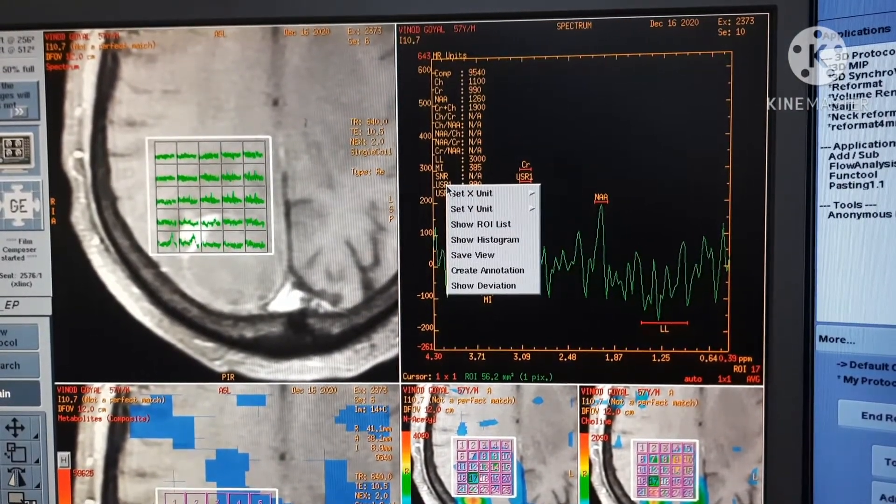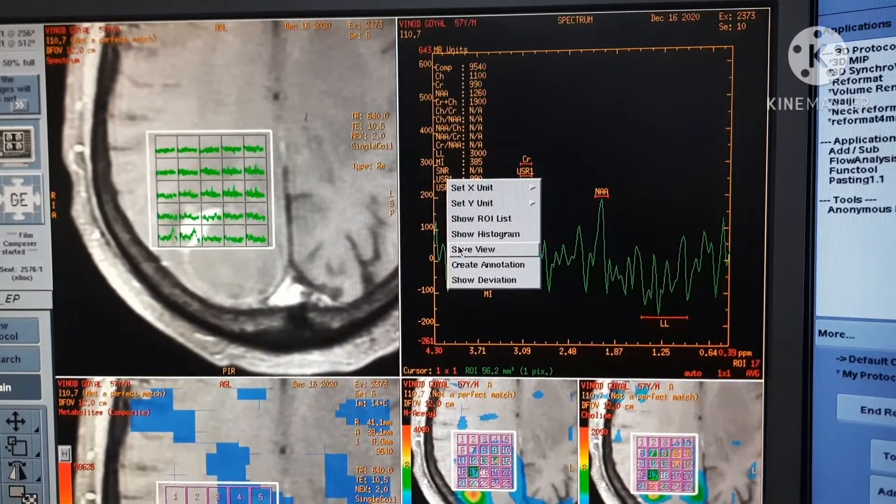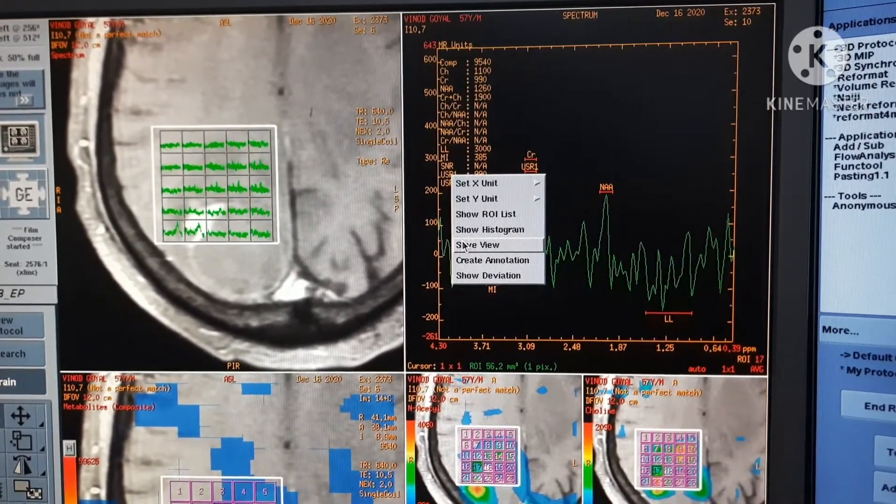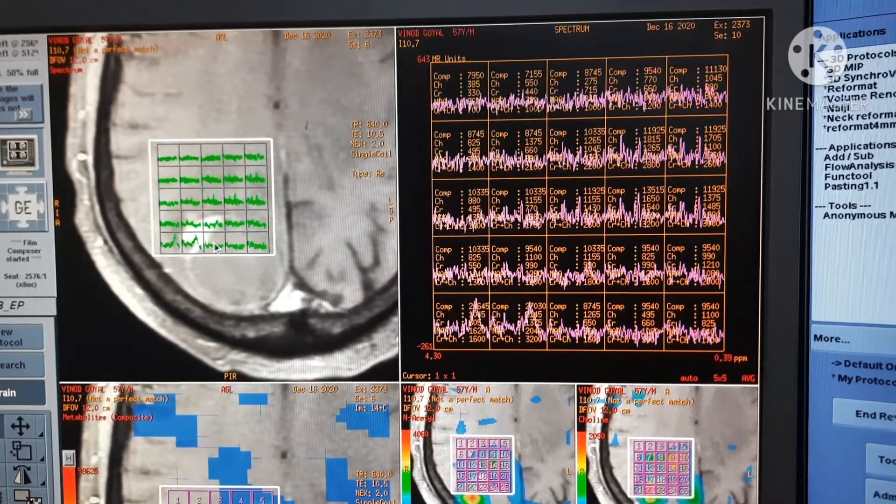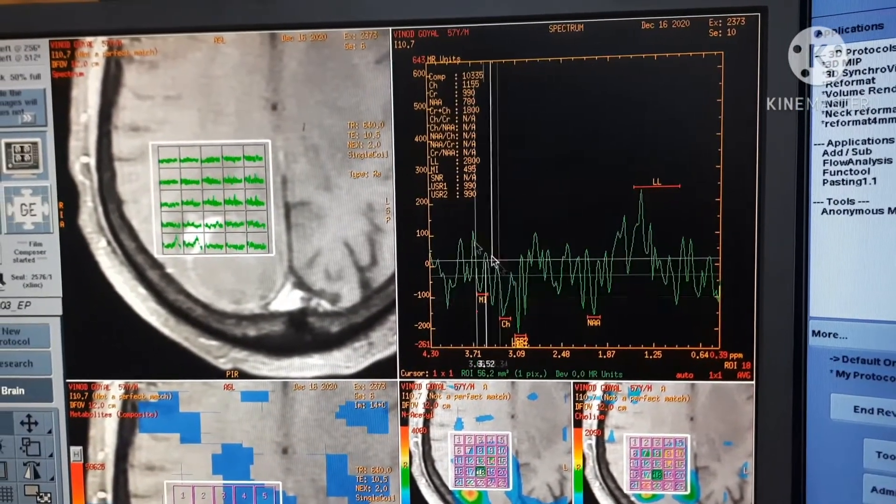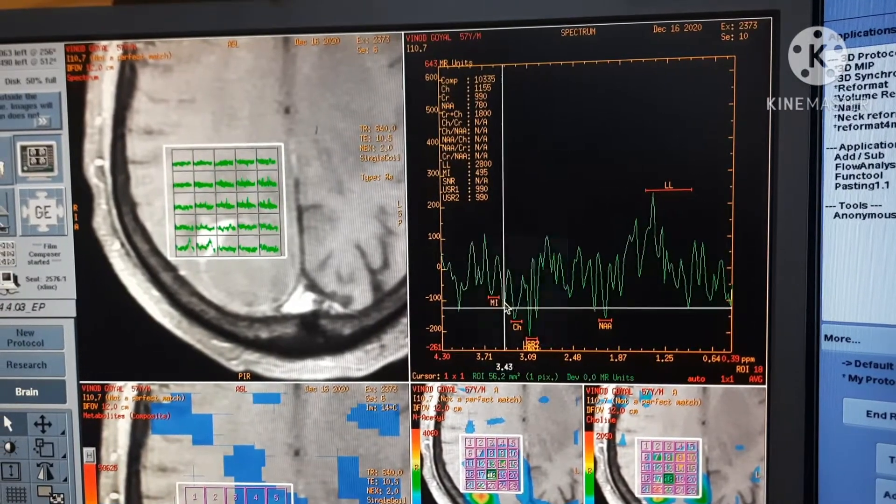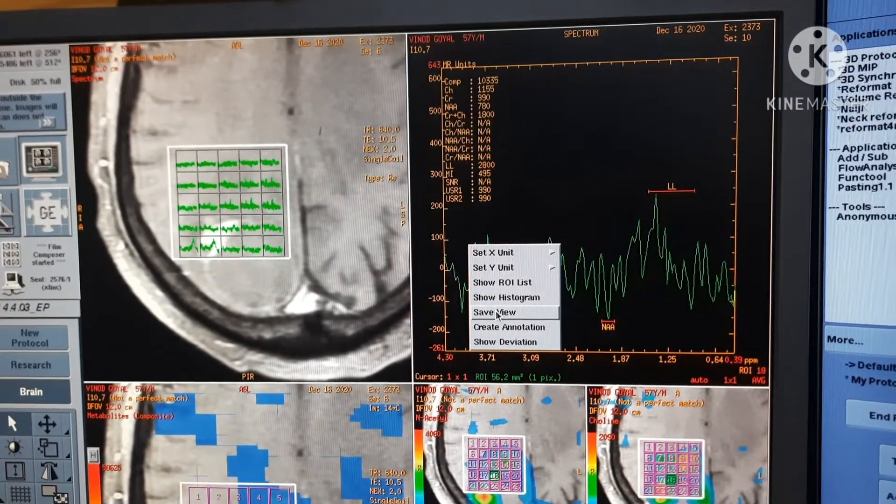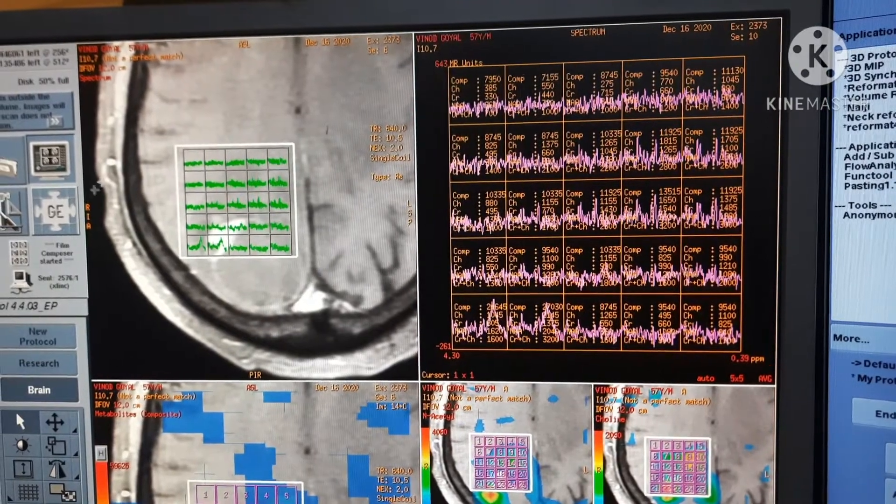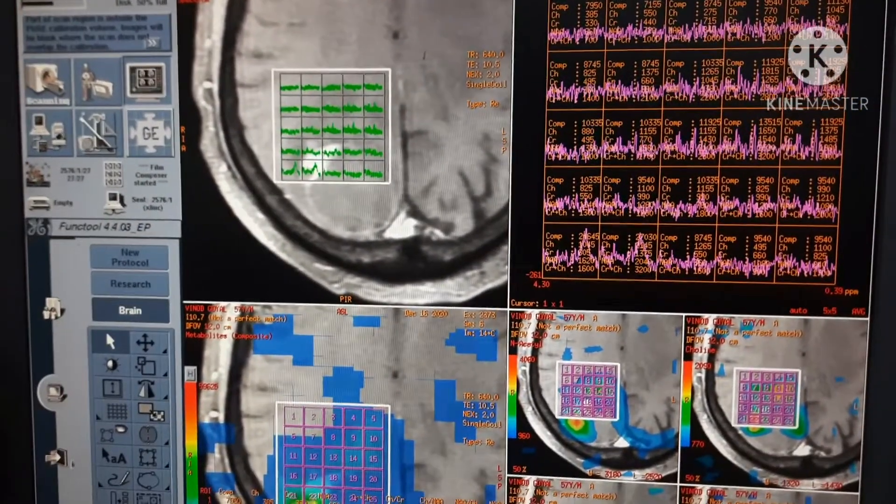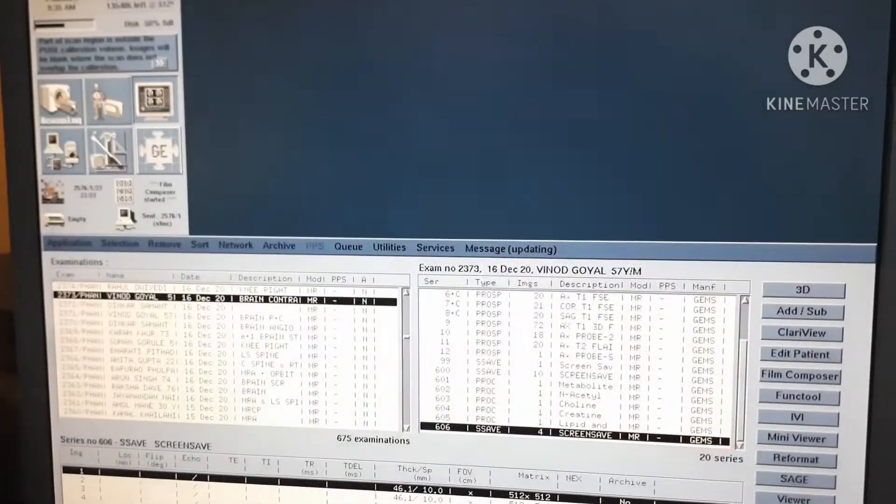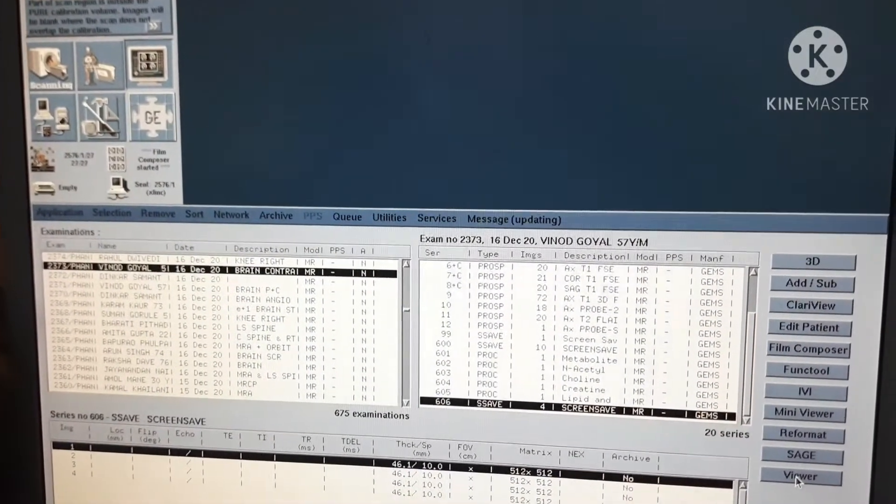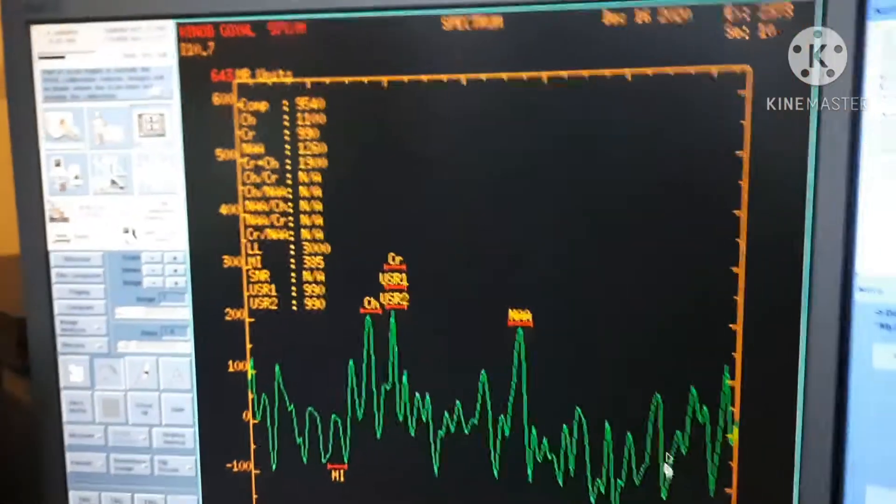Now, we have to save the particular graph. You have to select the right key and you can save the particular graph. It will be saved on your database, patient database. You can see it on your patient database.